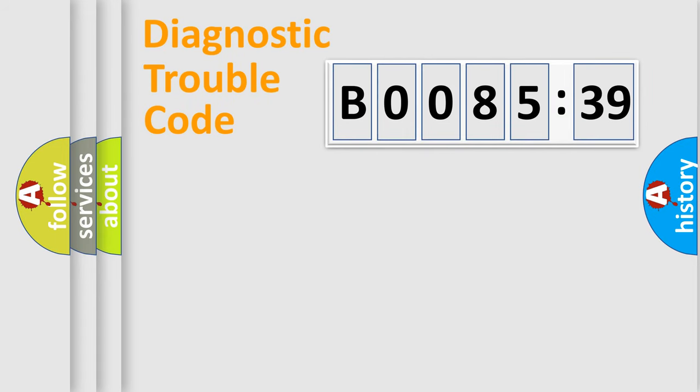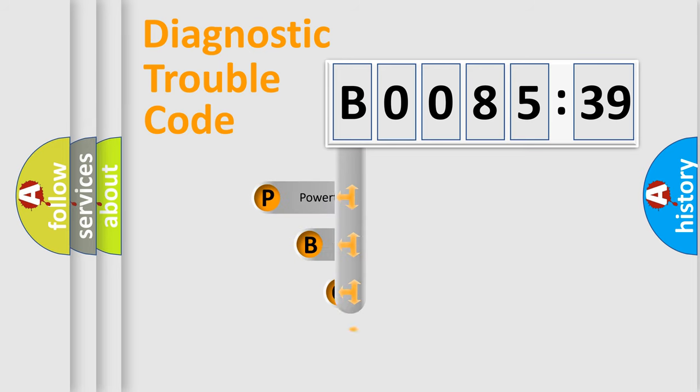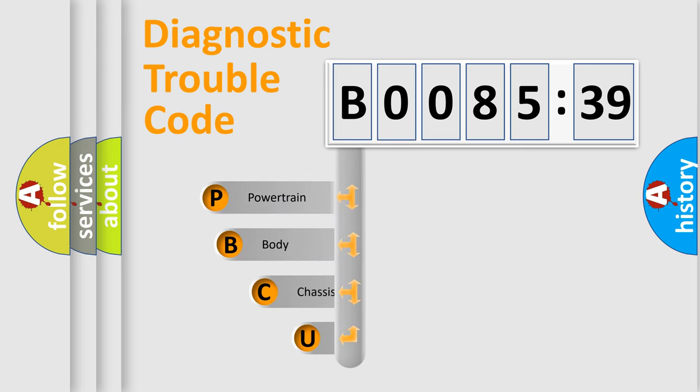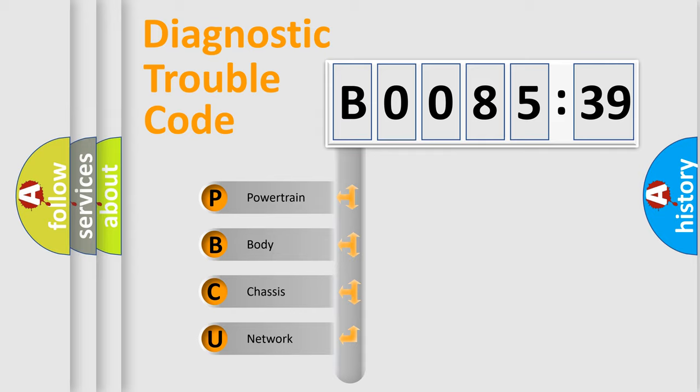First, let's look at the history of diagnostic fault code composition according to the OBD2 protocol, which is unified for all automakers since 2000. We divide the electric system of automobile into four basic units.